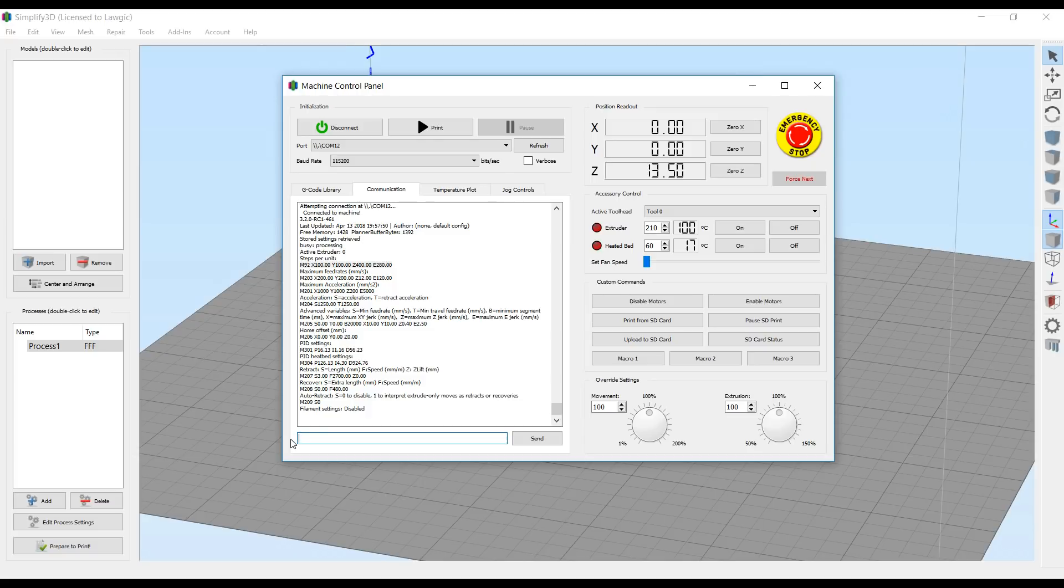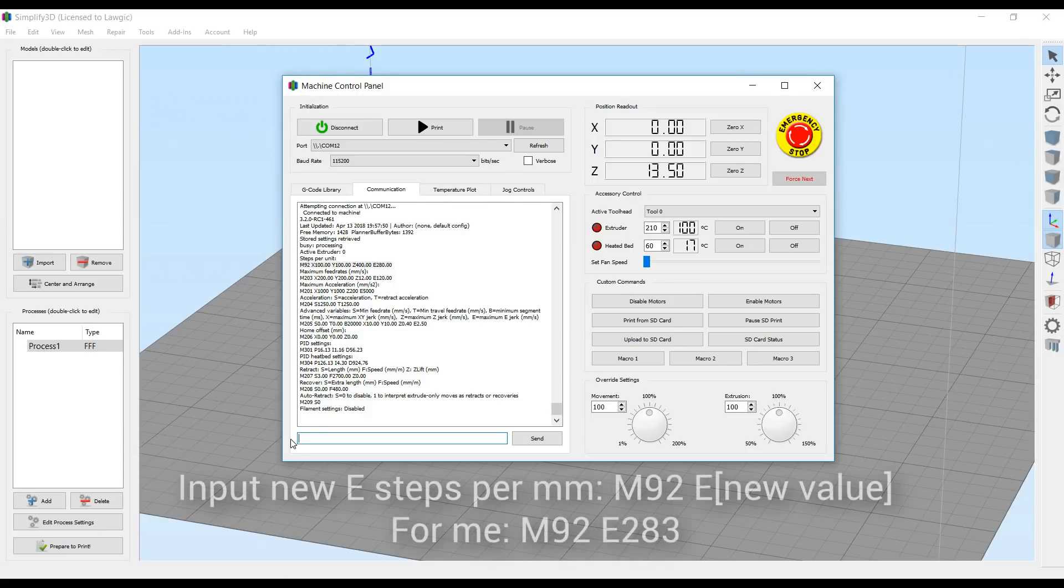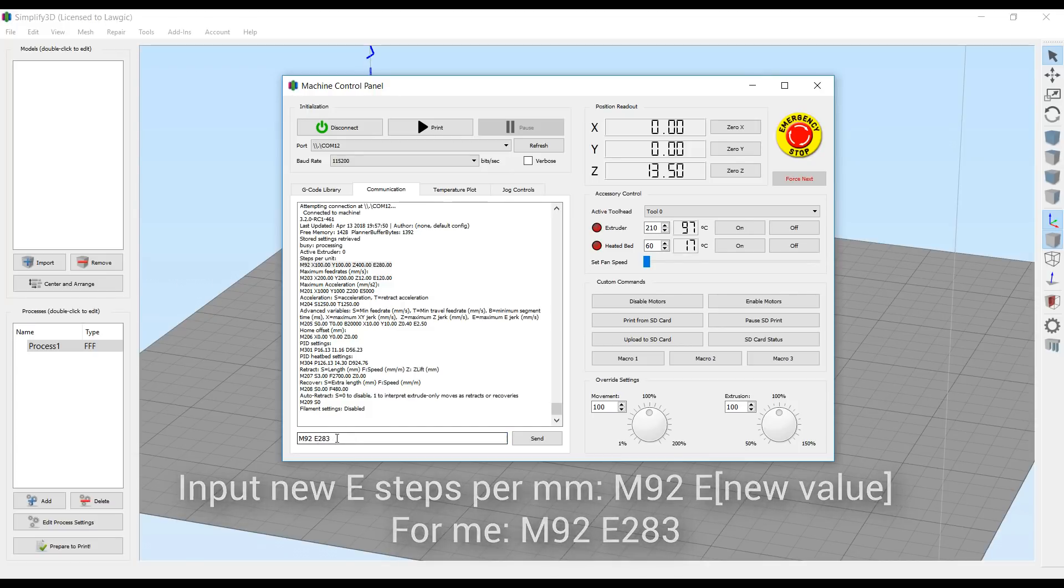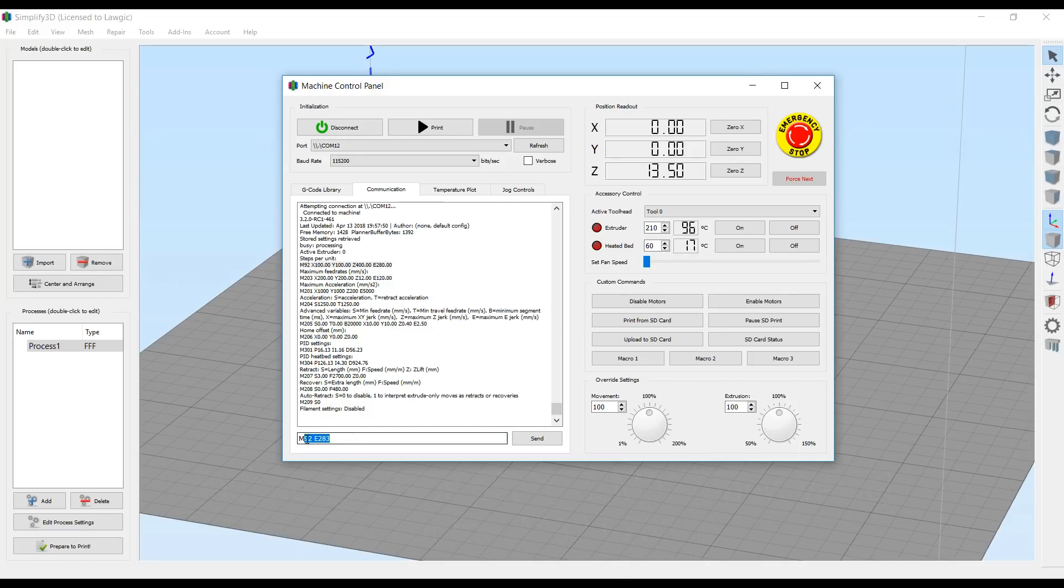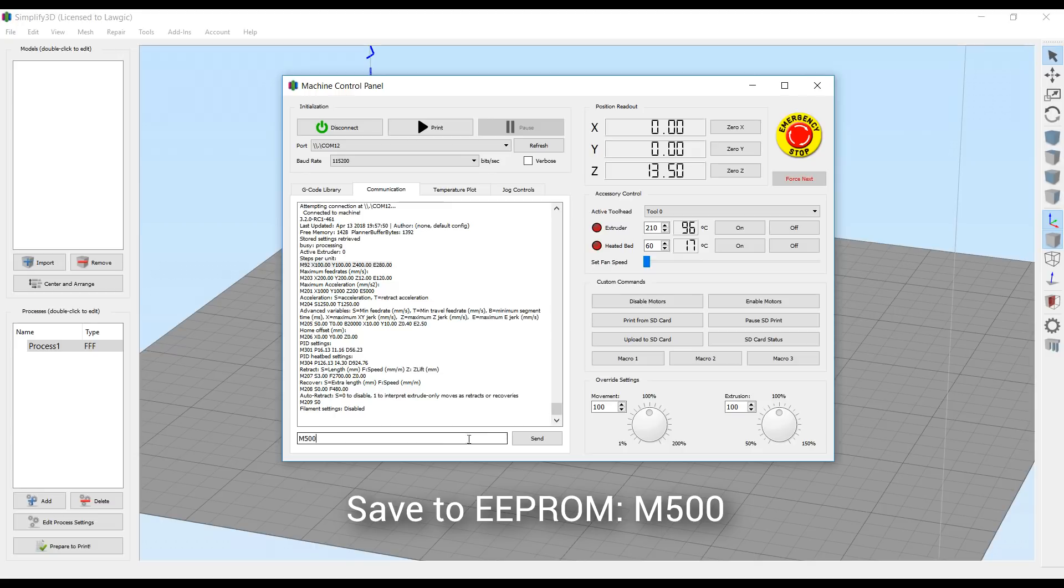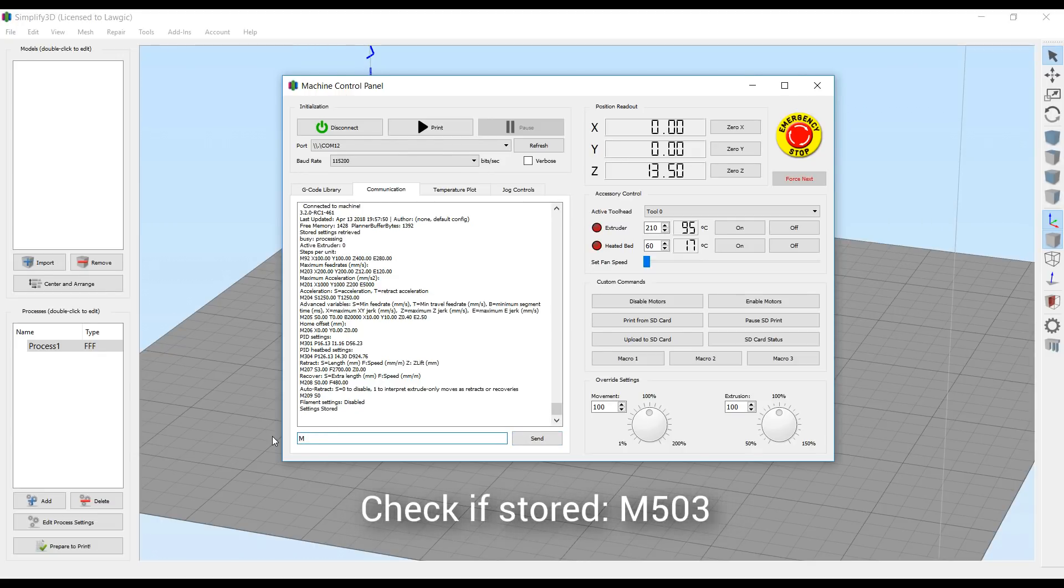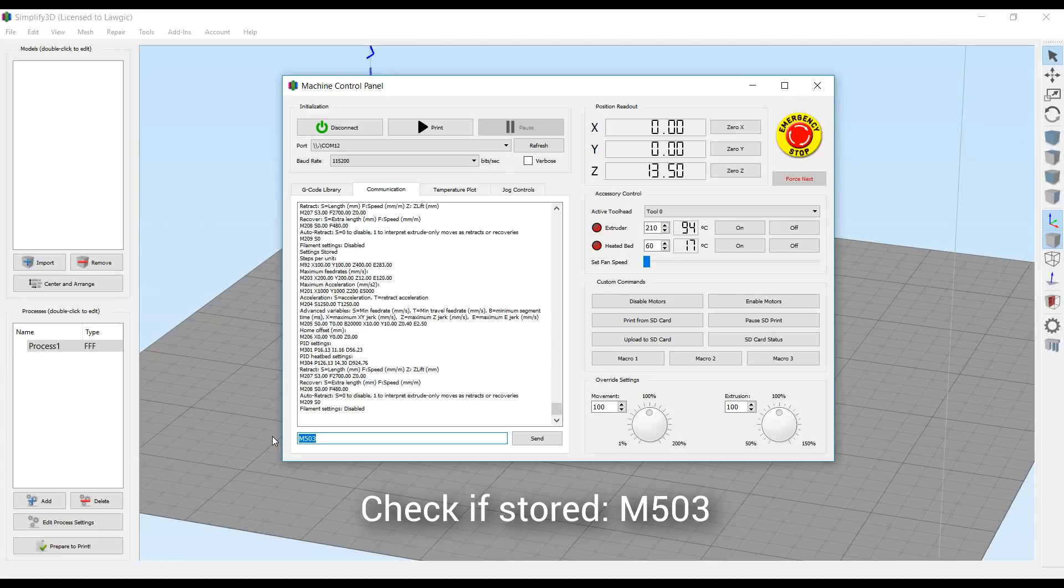We now need to use the G-code to store this value in the printer, so we input our new E steps with M92 E and then the number. In my case, it was M92 E283. Hit enter, and the settings are now stored inside the printer. They're not permanent however, until we do an M500 and hit send, and then they will be saved. Just to make sure they're permanent, we'll recall our M503 command, and then scroll up and we should be able to see our new value stored. This should remain after a reset. So that's step one complete, time to move on to step two.